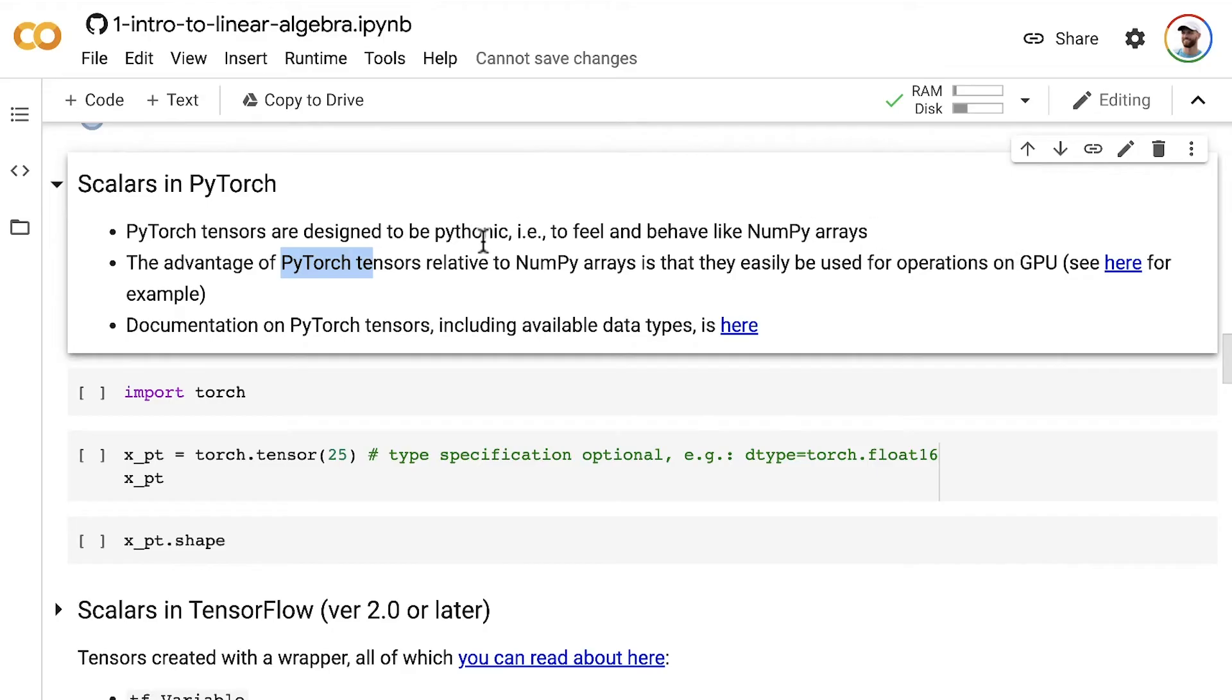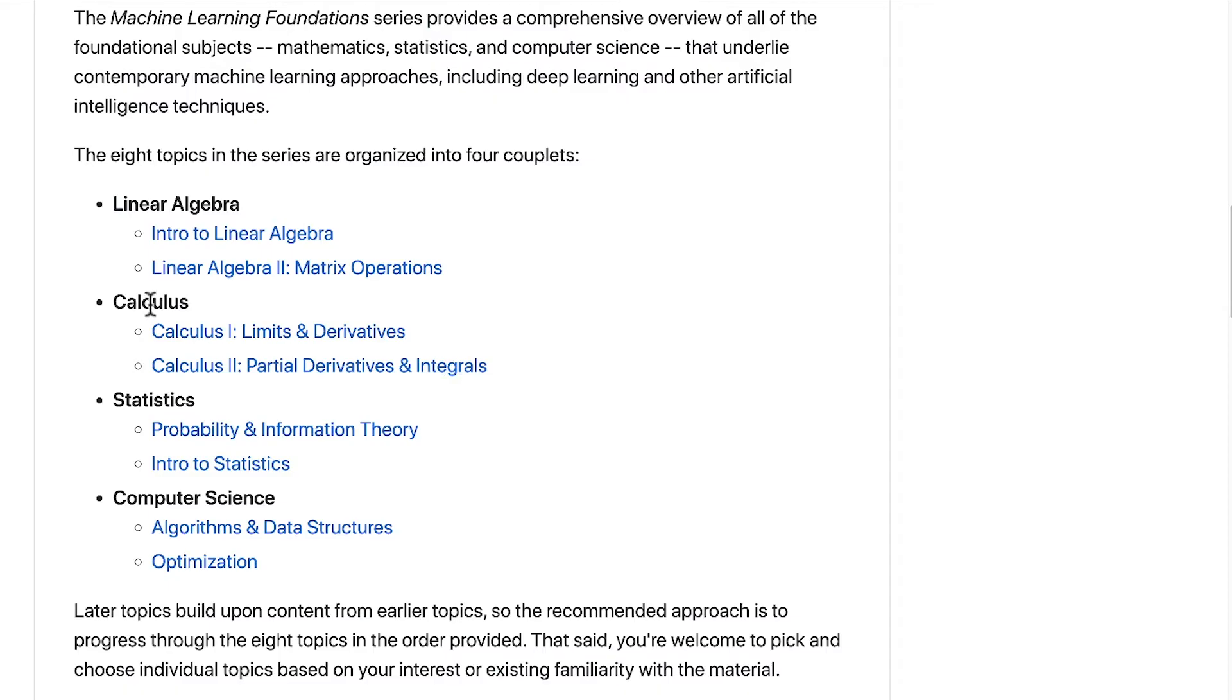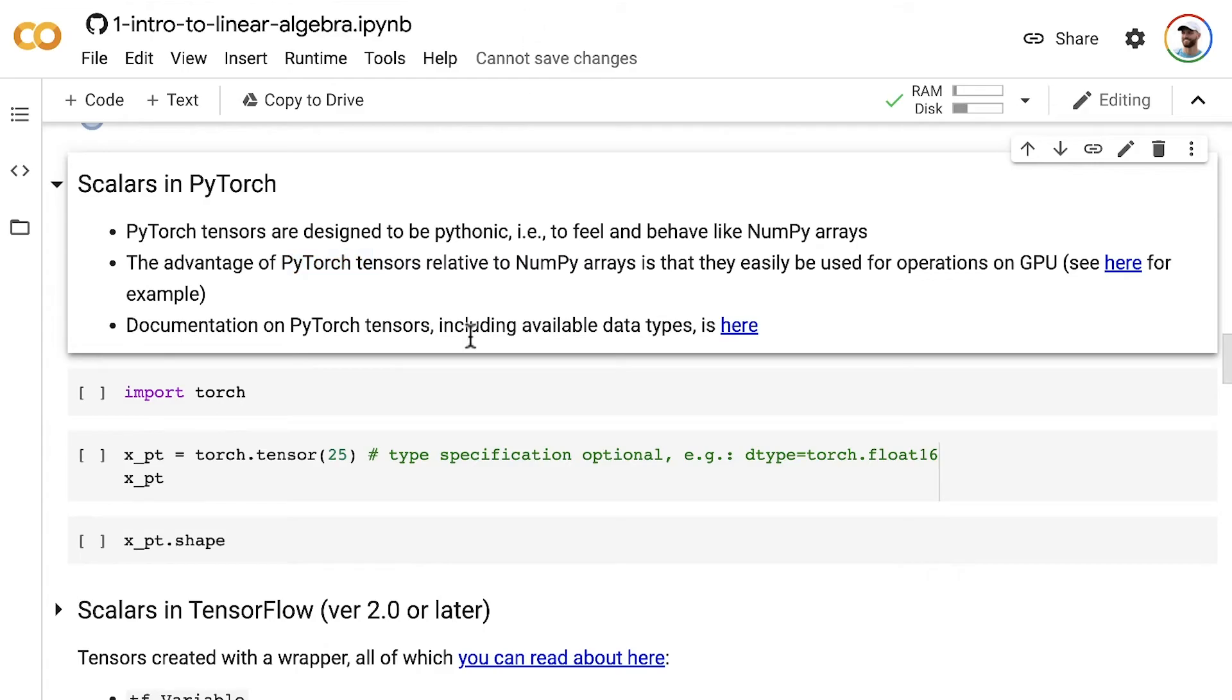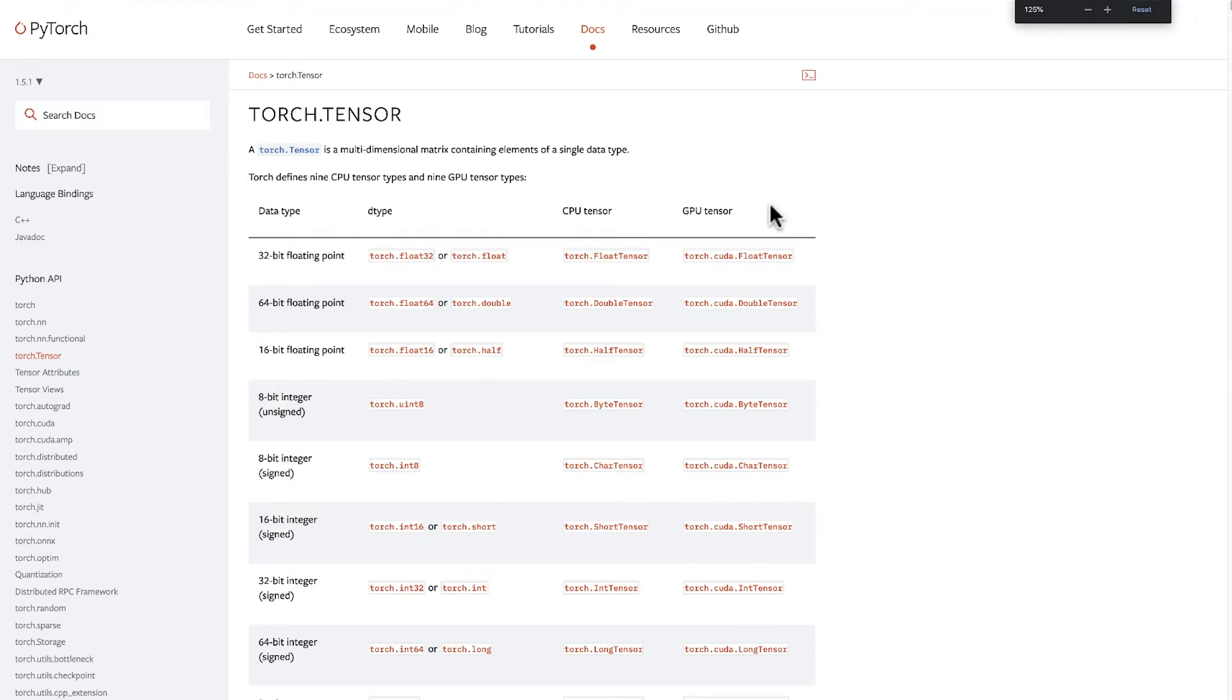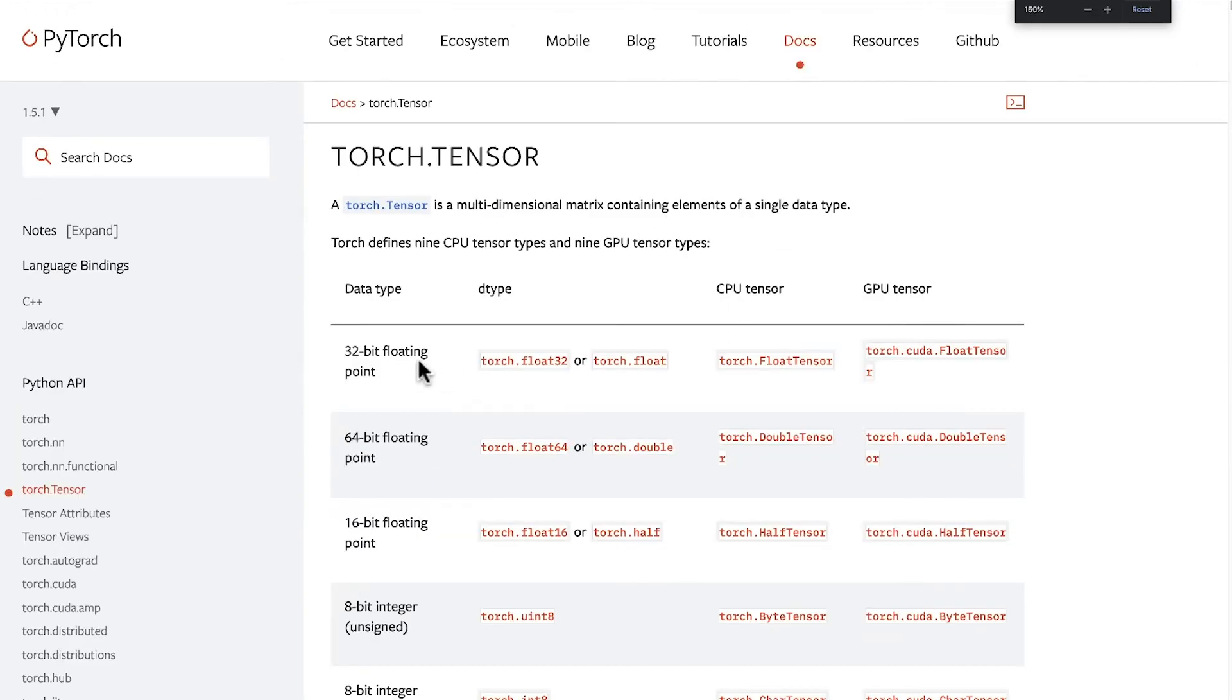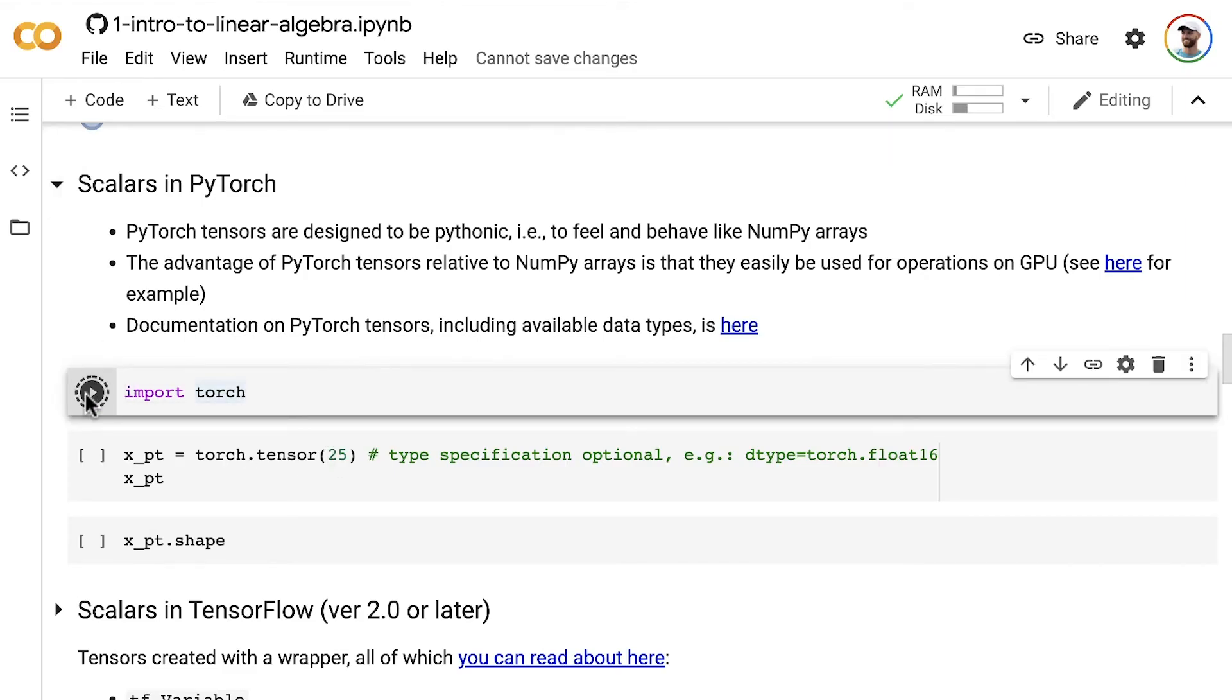It also allows us to perform that kind of differentiation that we'll get into that is so important to machine learning. We'll see lots of that in the calculus subjects later on. Documentation on PyTorch tensors, including all of the available types, is available through this link here, which provides all the information on PyTorch tensors, including all the types, as you can see here. We'll import the PyTorch library, which comes by default installed in Colab.